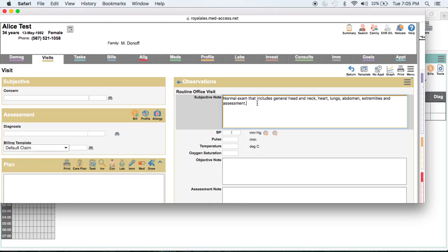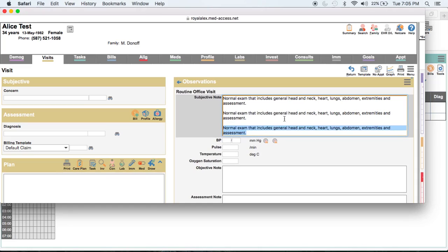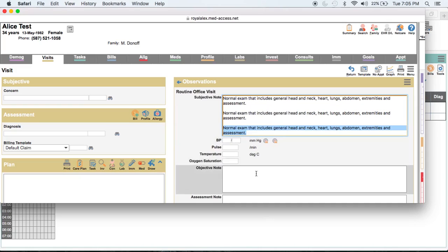Now that's not the only way to call up a macro. If I know what my macro code is, I can simply type NE and then hit Control and Space Bar, and that also expands my text. Another way to do it is to type NE and then just click on it, and that again expands my text.